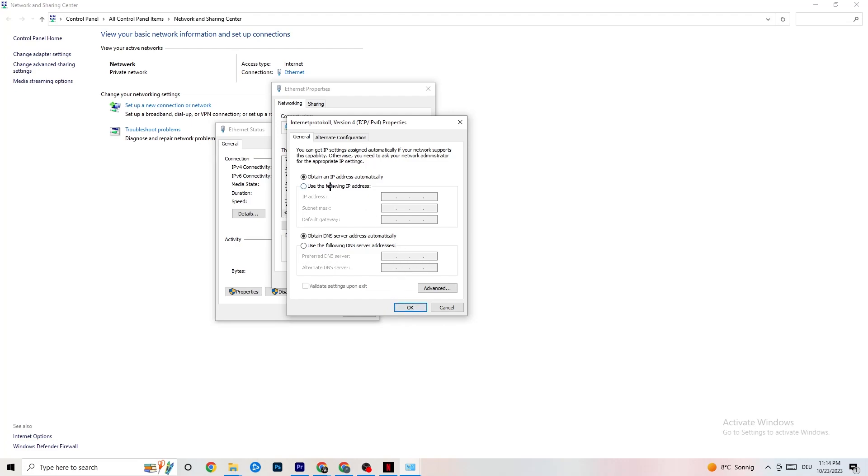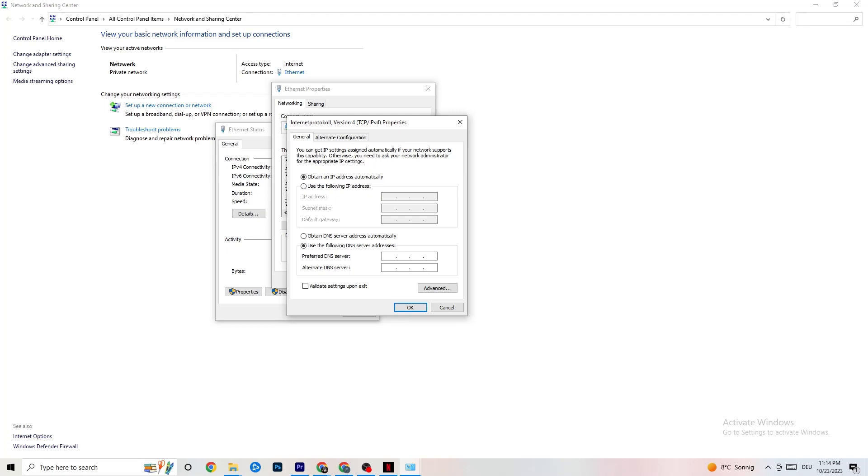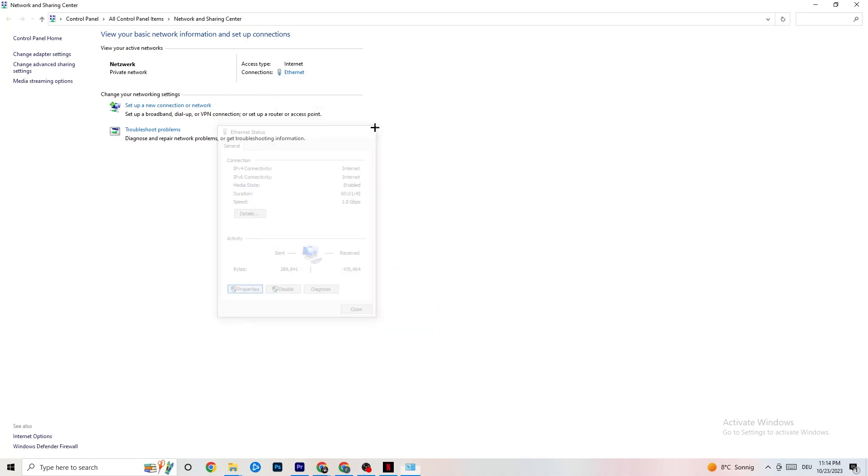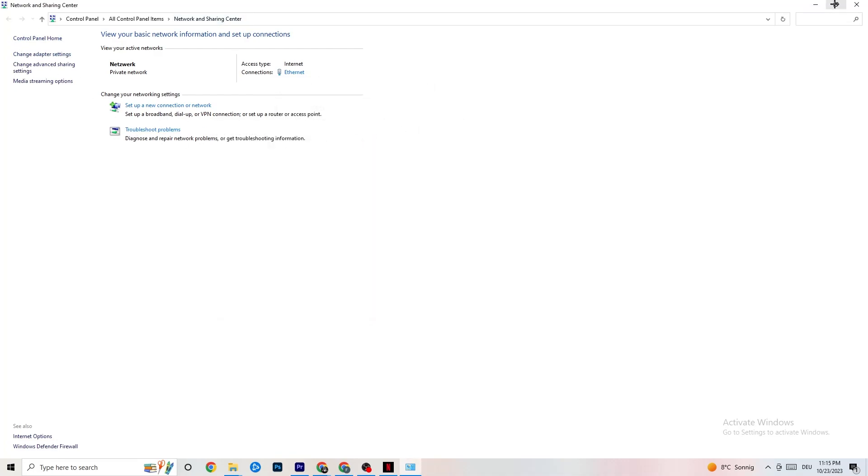And now you can go down to your DNS server address, where I want you to enable use the following DNS server addresses. So now you need to basically Google your DNS server addresses. It's not the same for everybody. So for me, it's like 2 times 4, 2 times 8, and this should work. But you need to Google it for yourself and then just click OK and also restart your PC. You can close everything down afterwards.